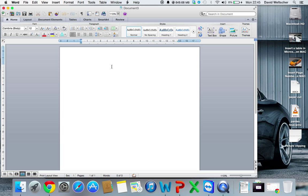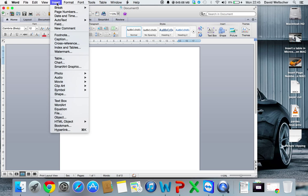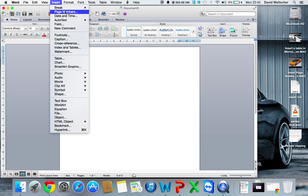you're going to want to go to Insert at the top bar, then you're going to want to click Watermark. So we're going to find watermark, as you can see it's there.